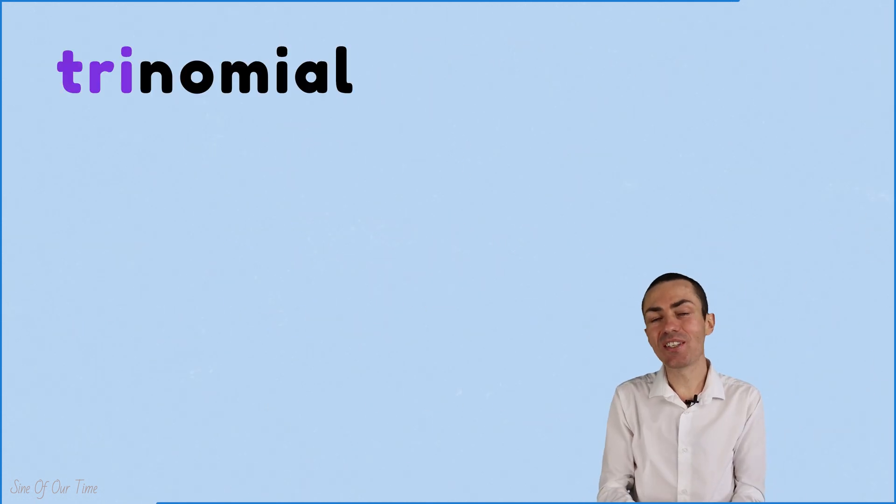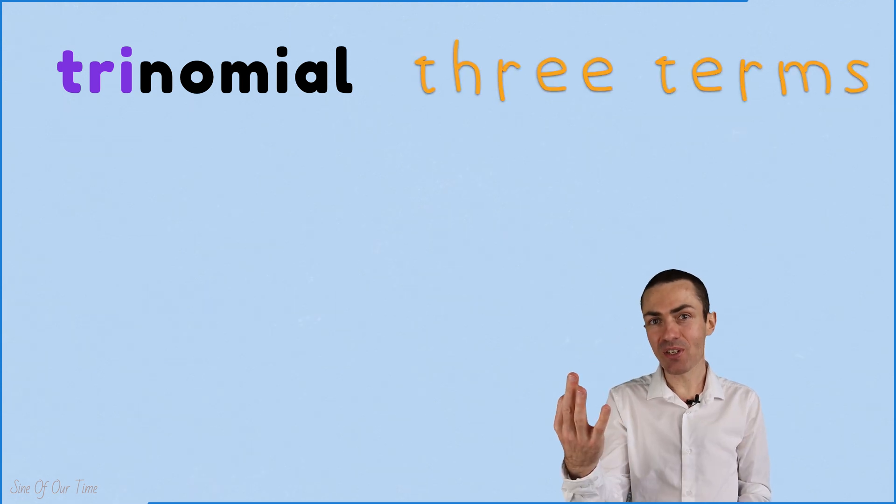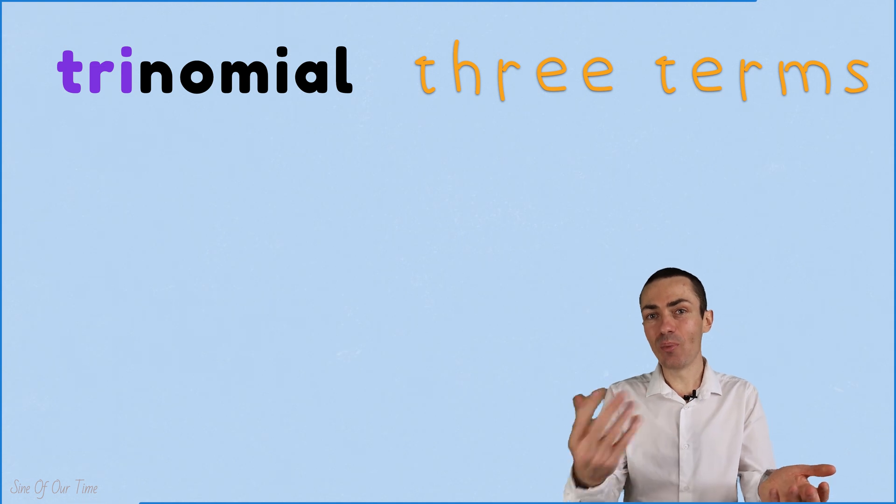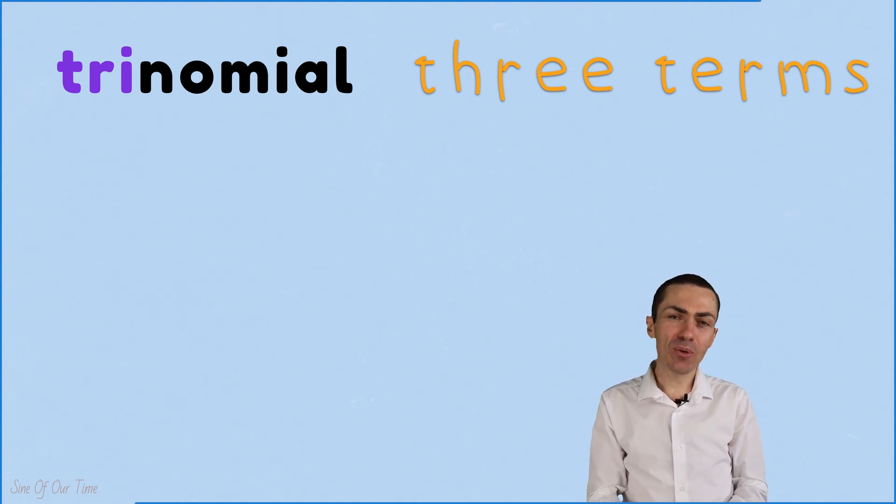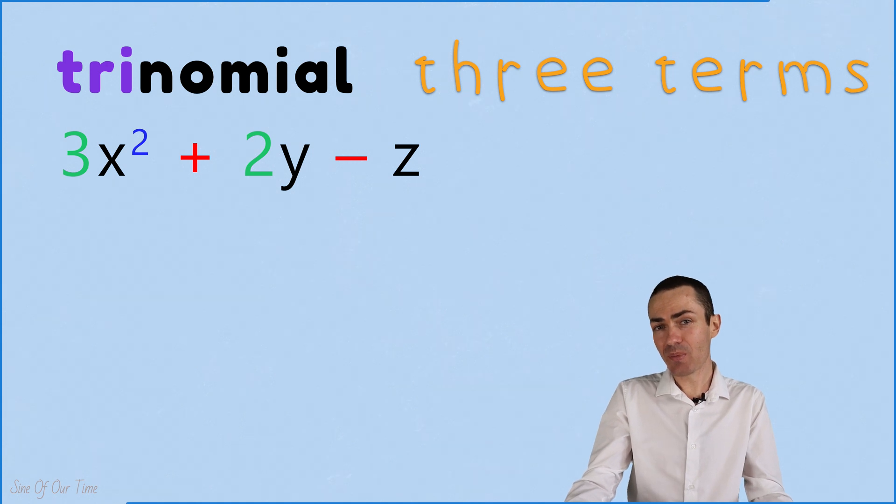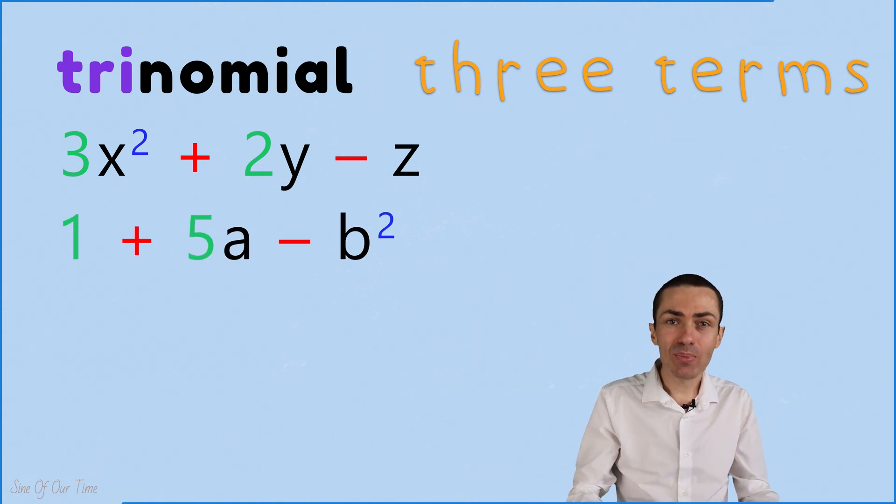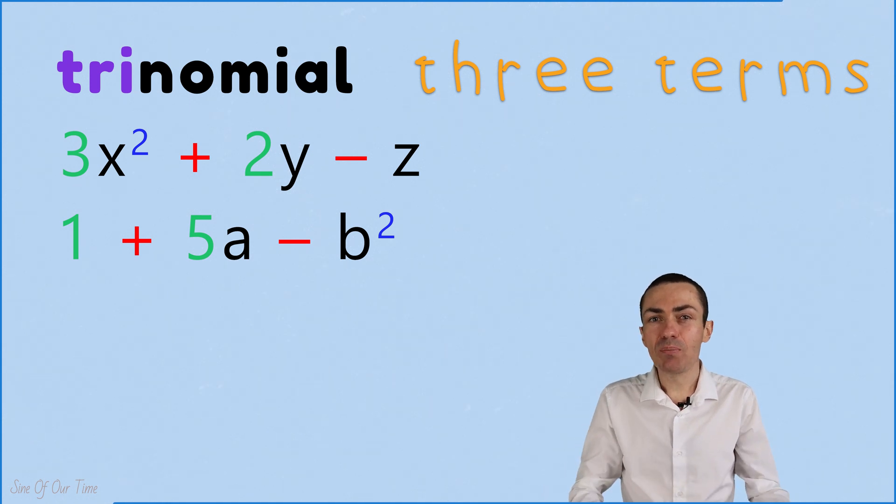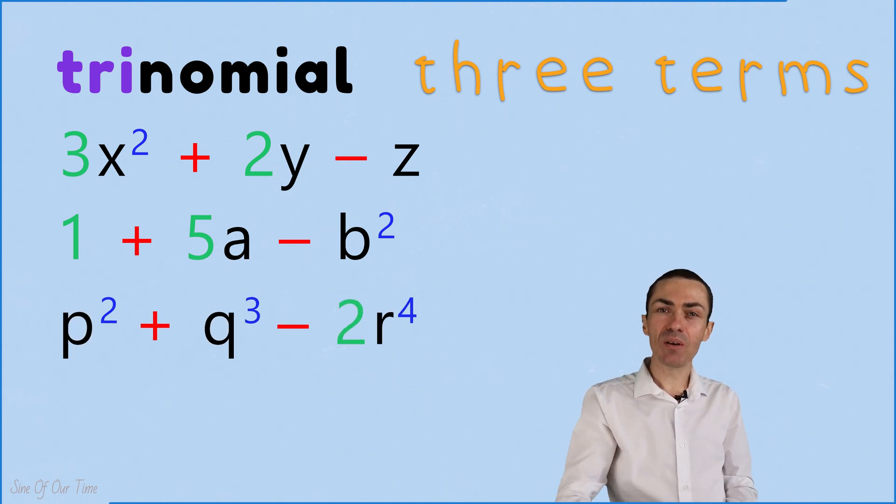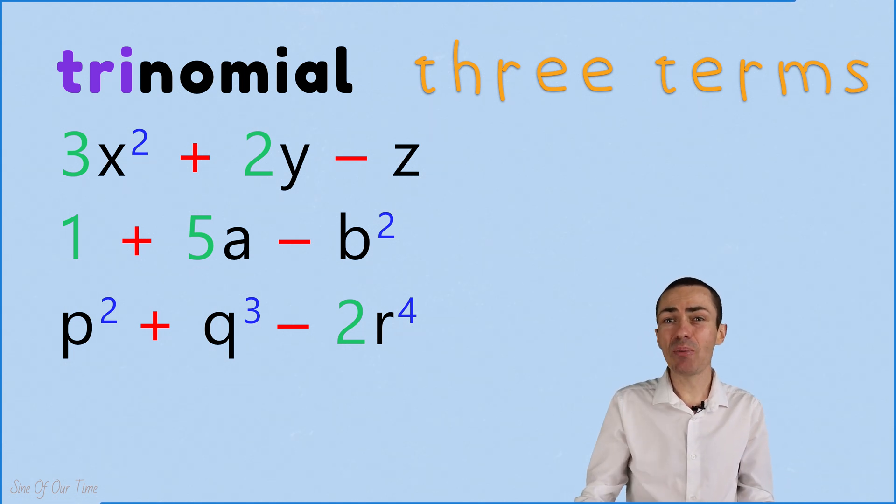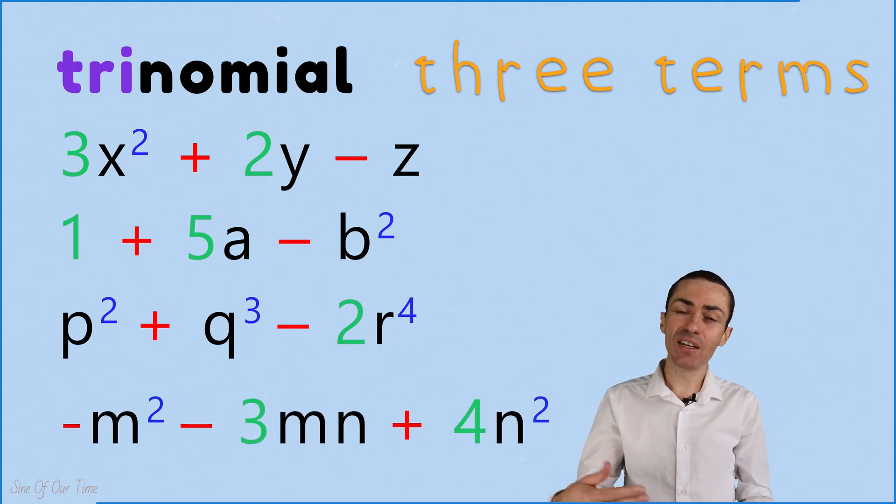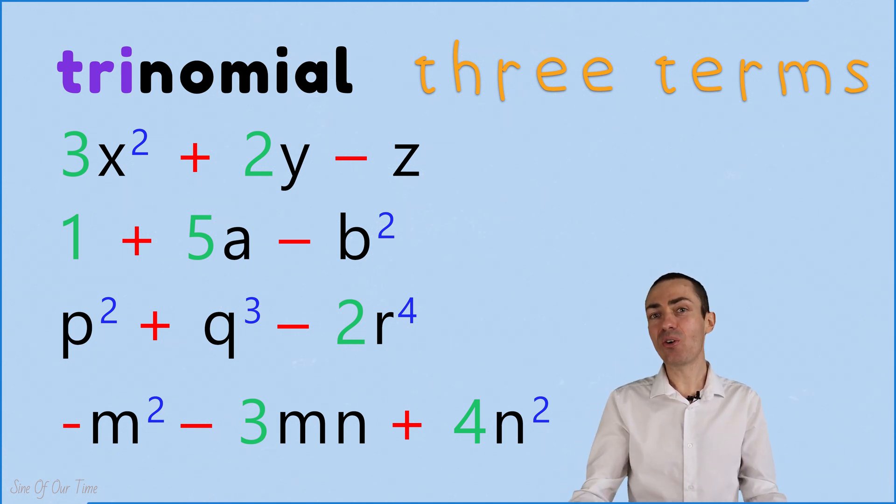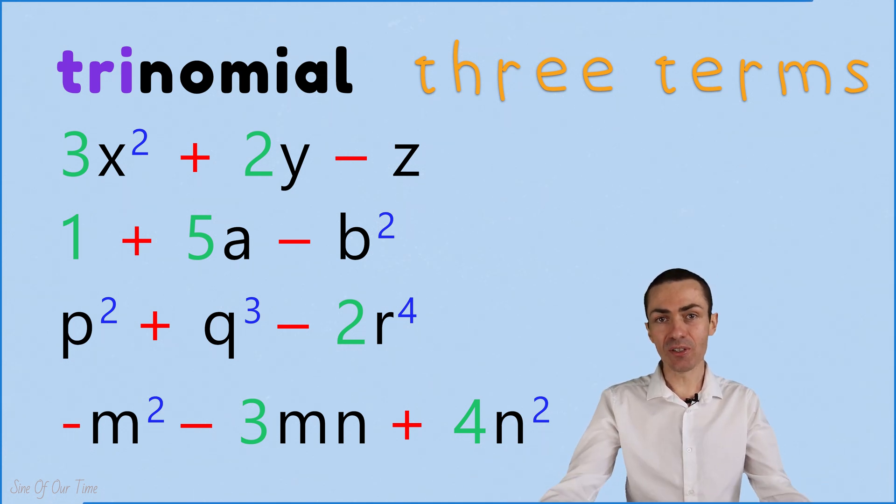A trinomial is an algebraic expression that consists of three terms, and those three terms are also separated by plus or minus signs. For example, 3x squared plus 2y minus z. We also get 1 plus 5a minus b squared. How about p squared plus q cubed minus 2r to the power of 4. Finally, how about negative m squared, negative 3mn plus 4n squared. These are all examples of trinomials.